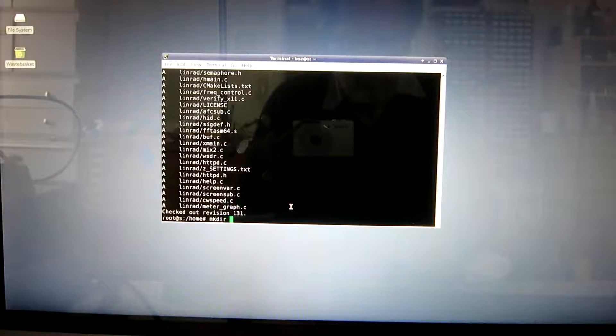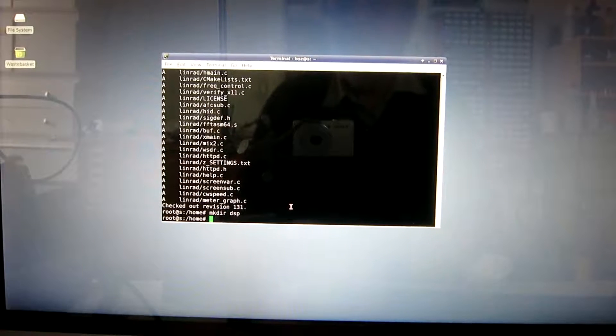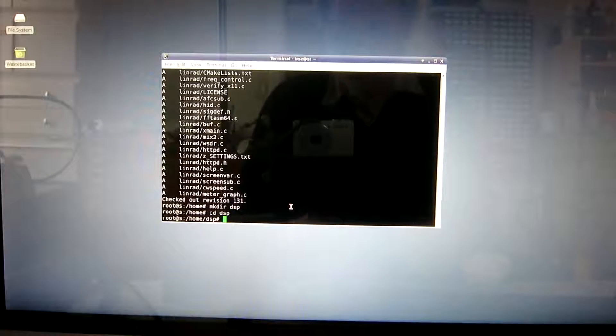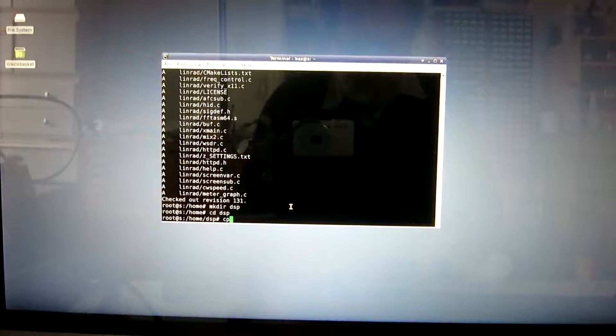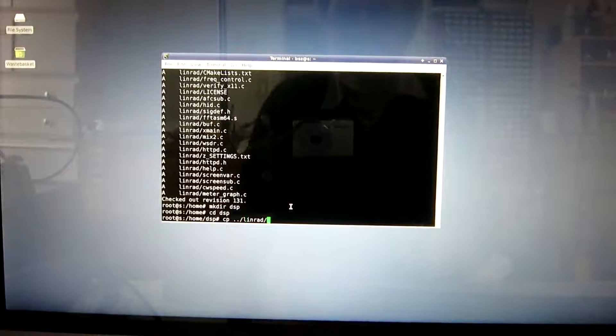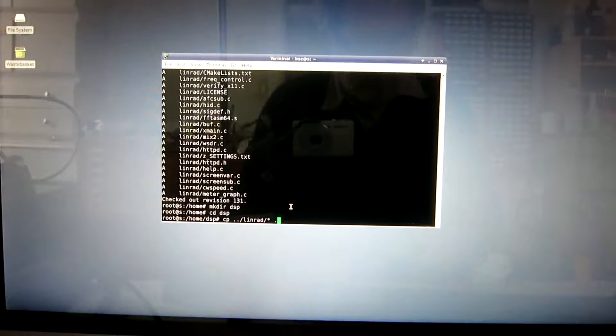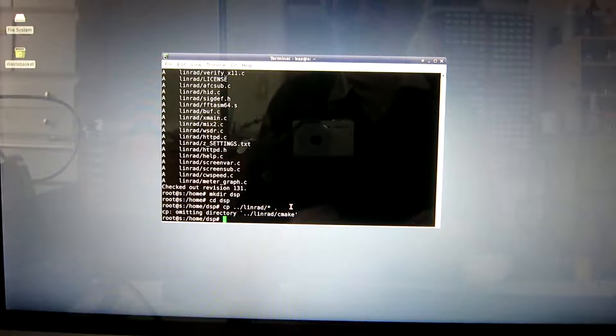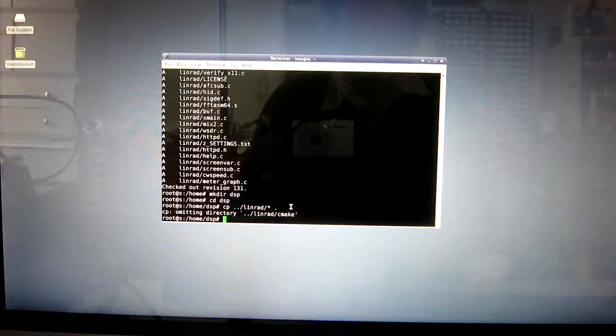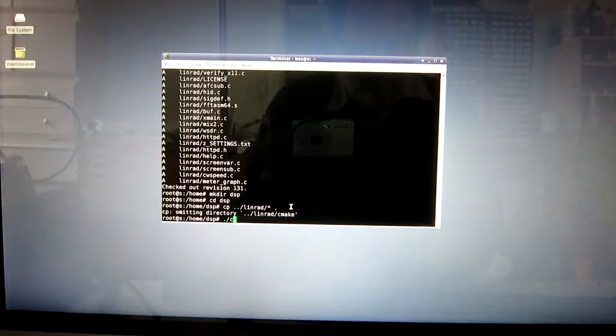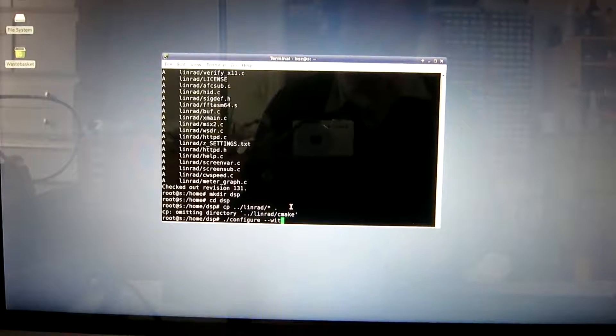Since this is a fresh install, there is only the standard Debian packages here. To make life easier for me, I make another directory into which I make a copy. This means that I have the original files left as they are if I want to go back to them for some reason. Now, having Linrad installed in this DSP directory, I run configure with help.